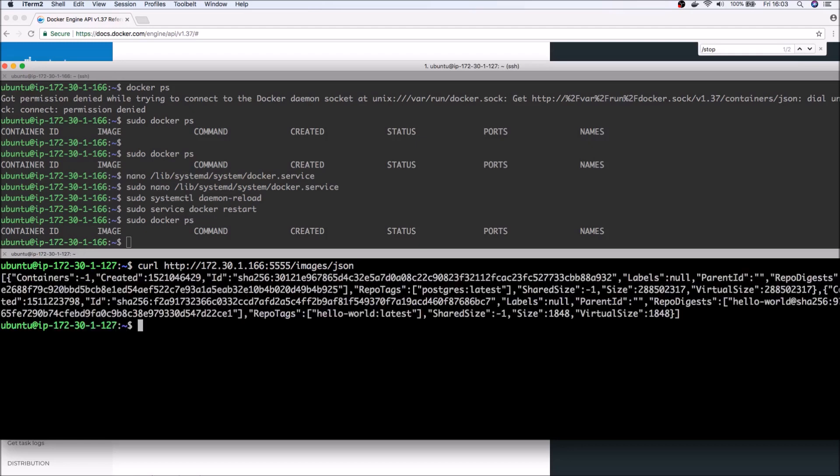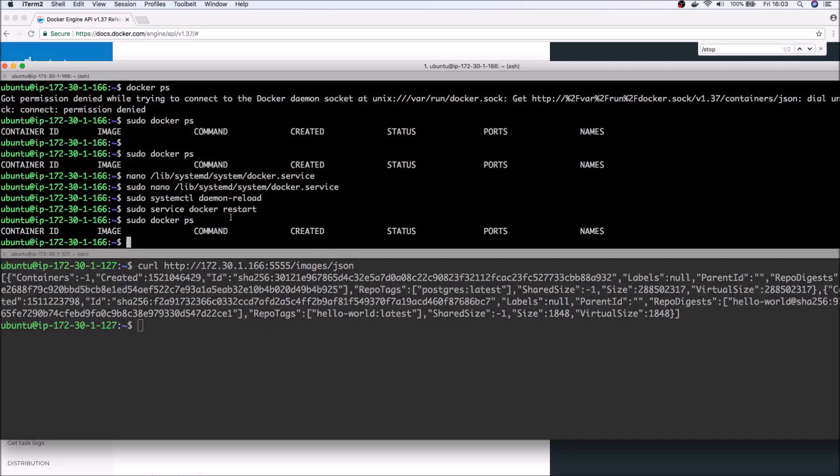And here we can run this command to see the list of images that are running on the server. So same thing I can do it here: sudo docker images.